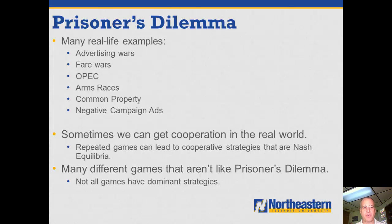We can think about arms races, and in cases of common property, there's an incentive for individuals to overuse common property when we would all be better off if people conserved.